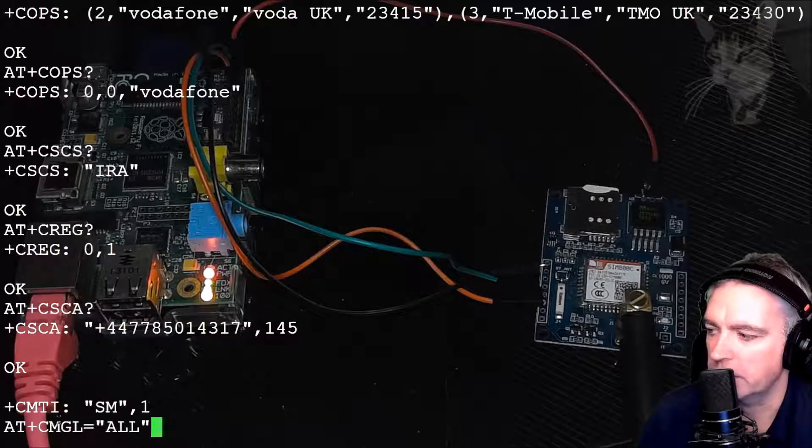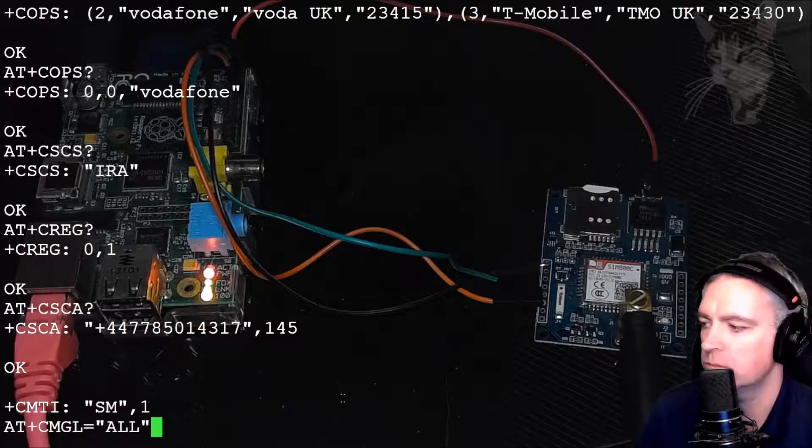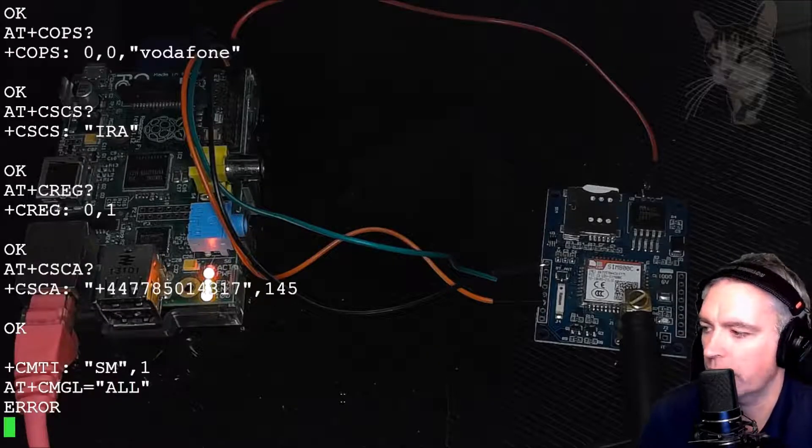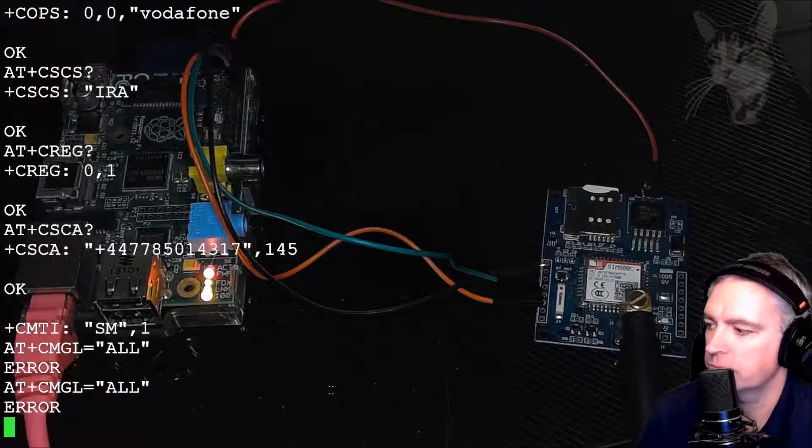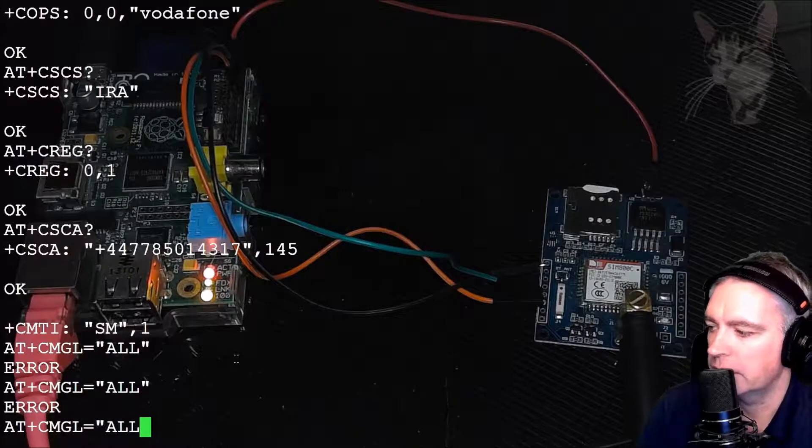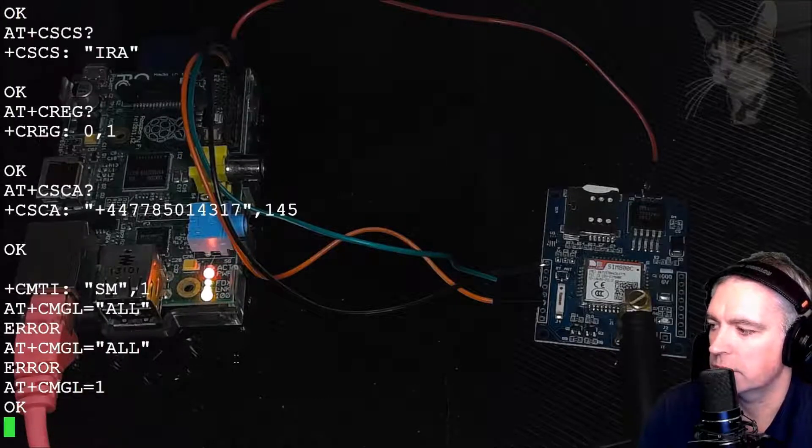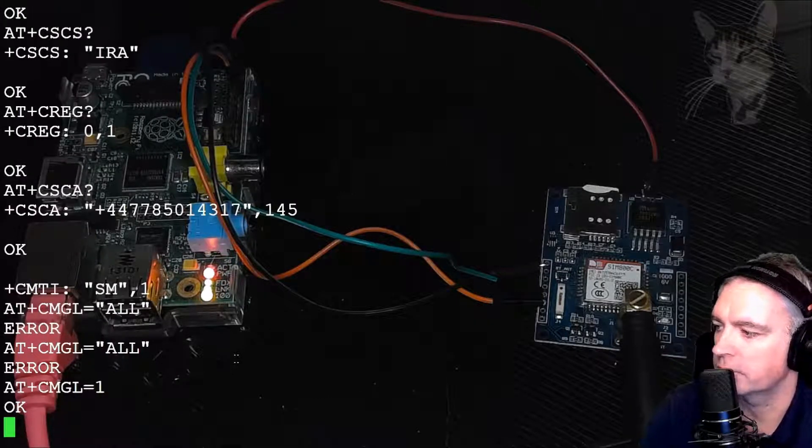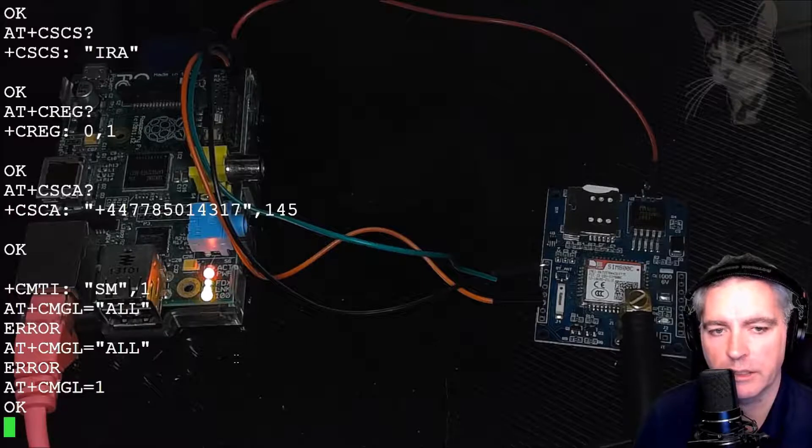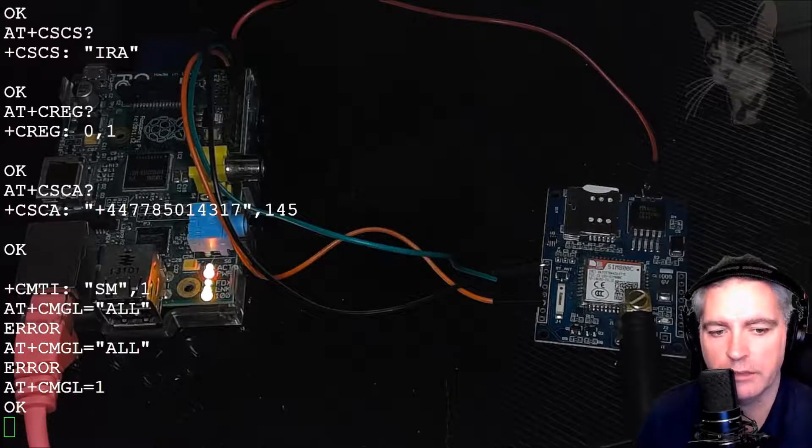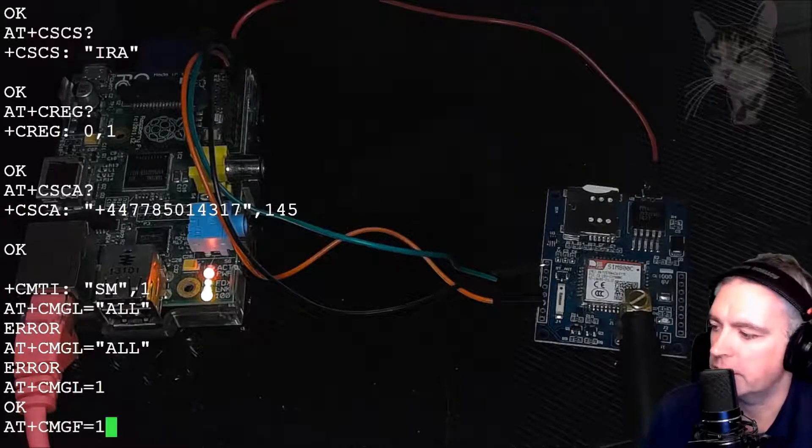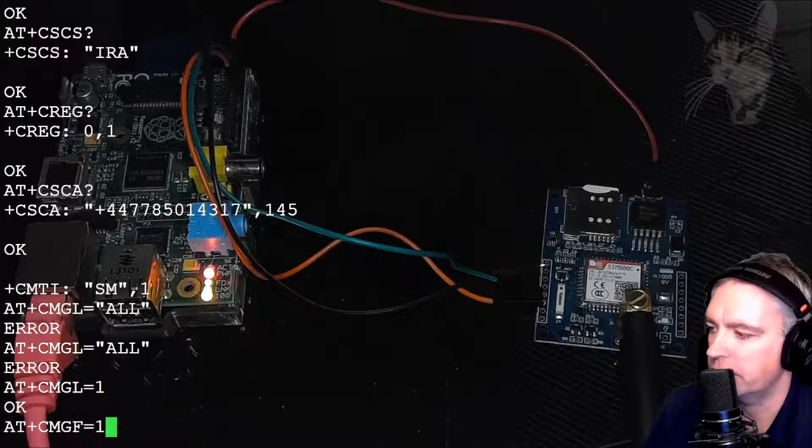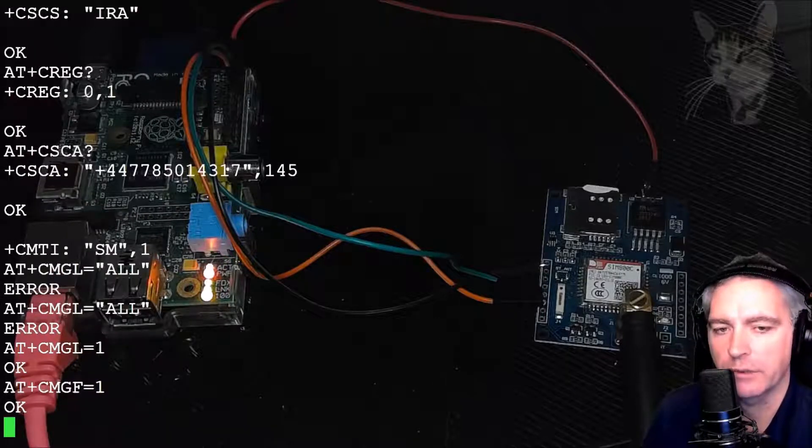We can type AT+CMGL listing all. I have an error. Let's try that again. Still an error. Let's try AT+CMGL equals one. Okay. I haven't got my SMS in text format. So I need to set the format to text mode. So AT+CMGF equals one. That is now in text mode.